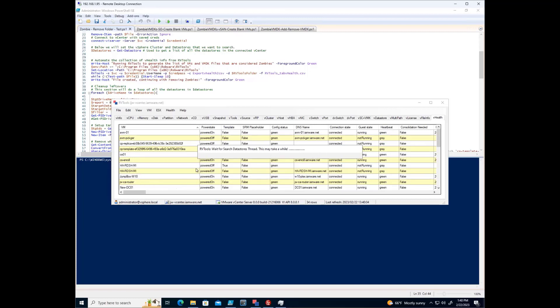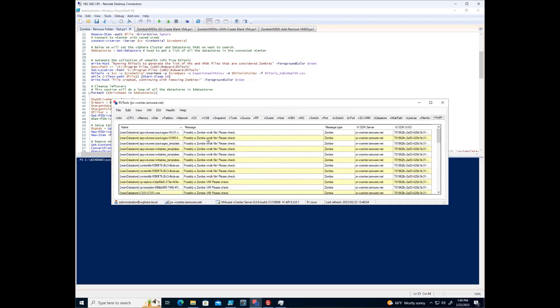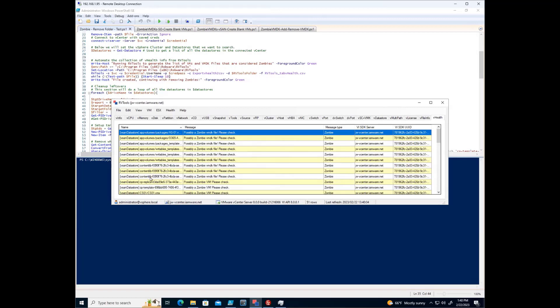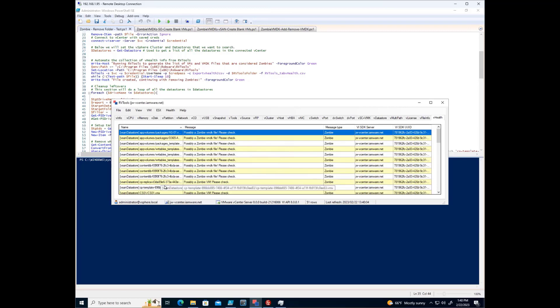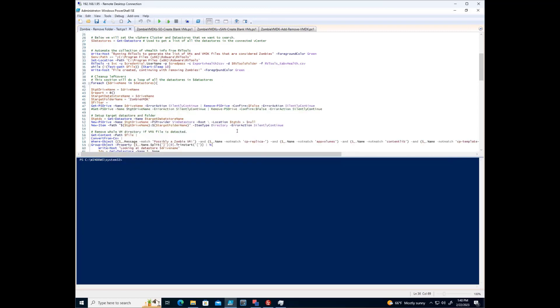It will take a little bit of time. And as you can see, the zombie files here. Now, you can tell this. I have some app volumes. I have some content libraries. I have some replicas and templates related to Horizon. And what we are doing here.